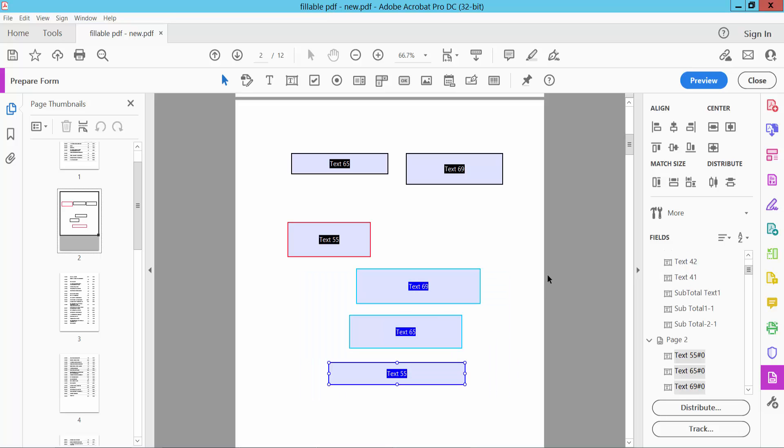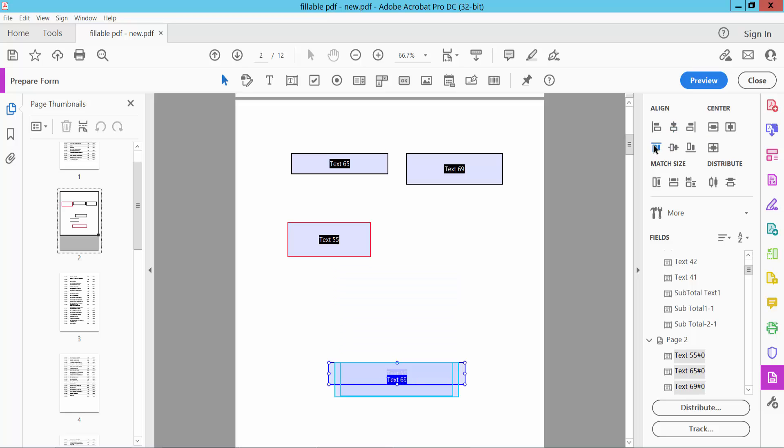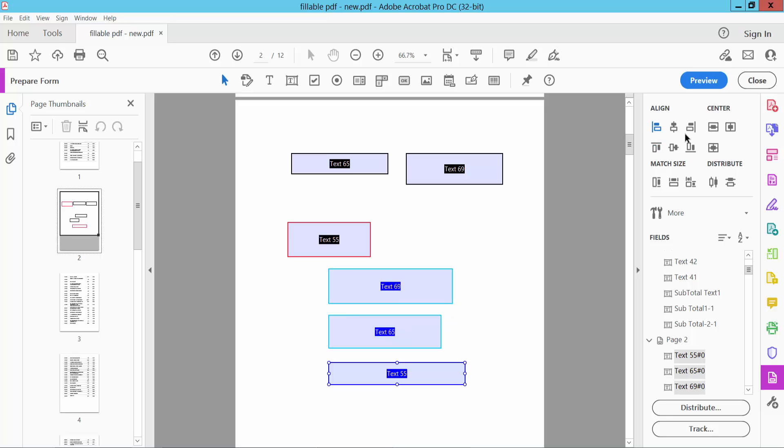Now you can align your text boxes vertically. This is top, this is left, you can also align right.